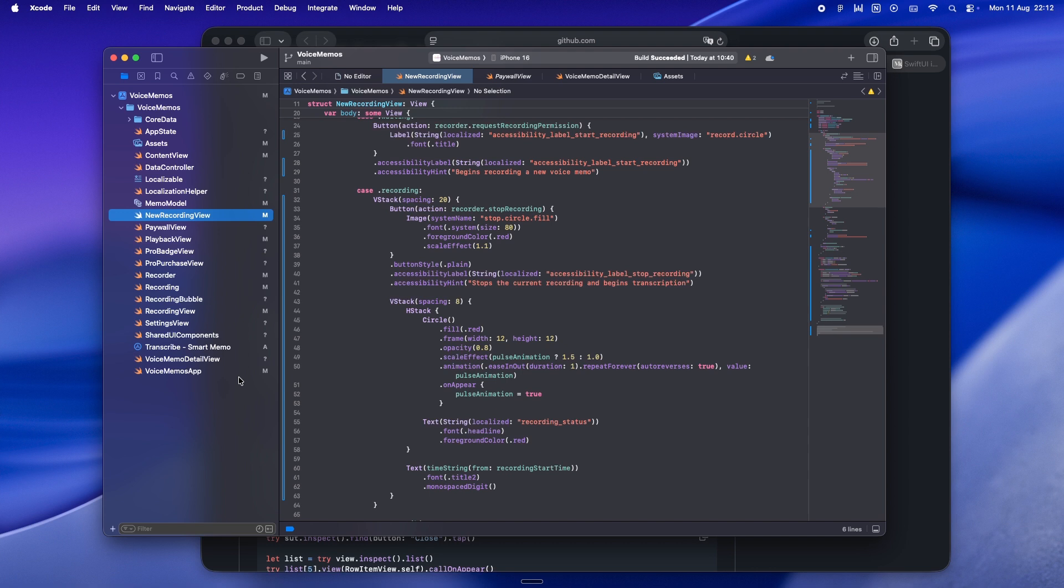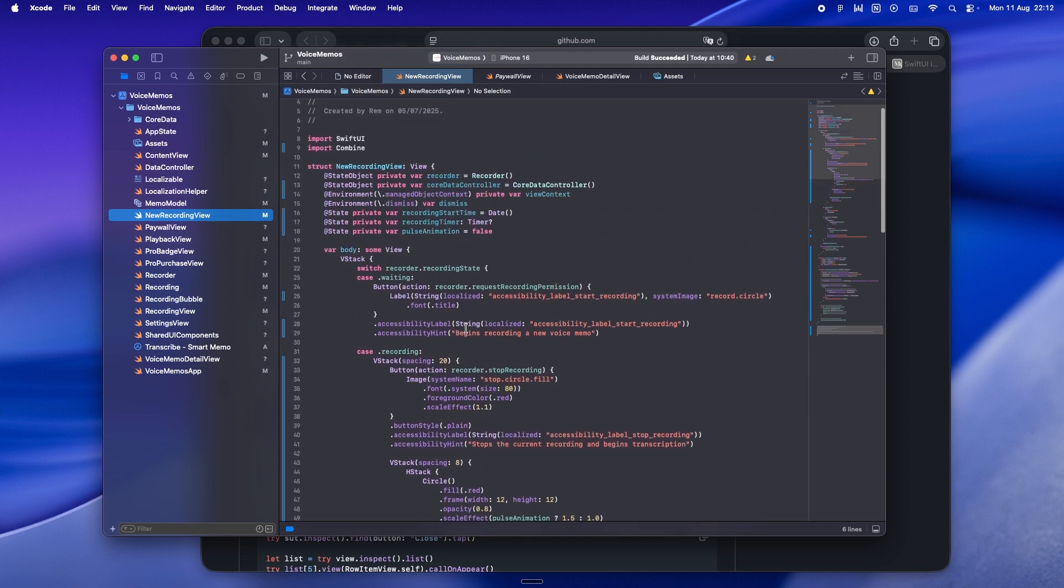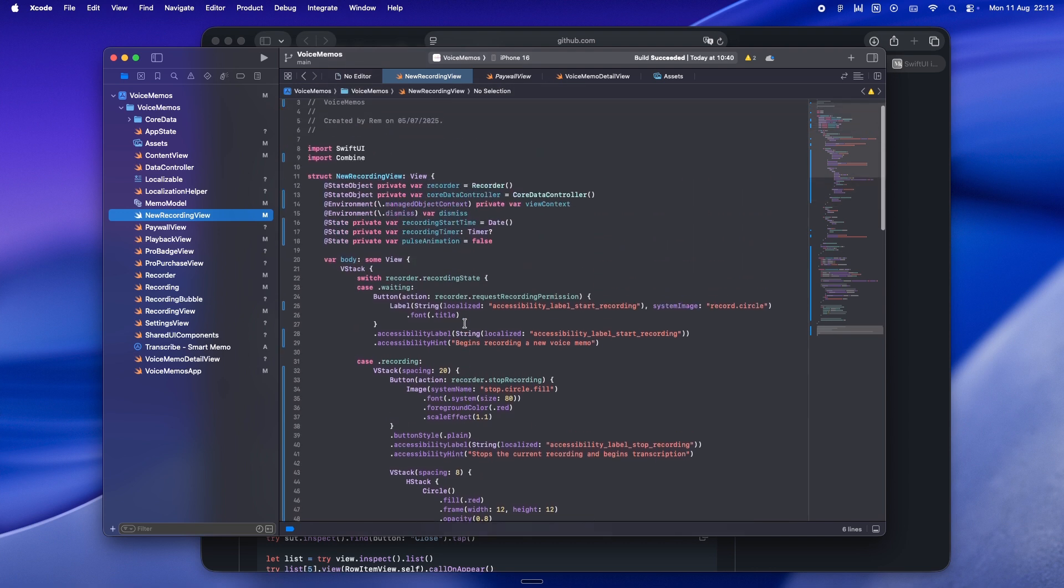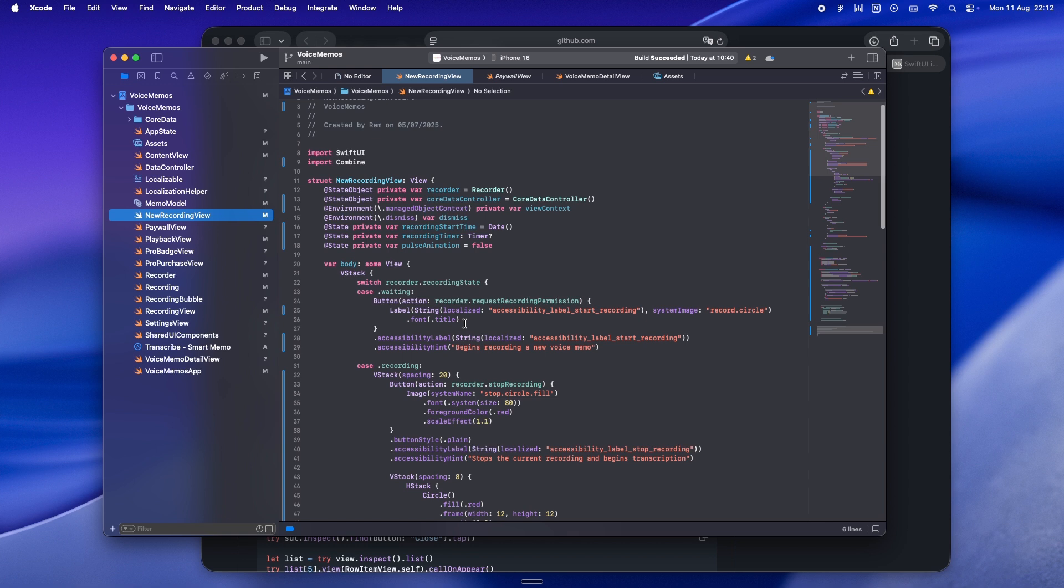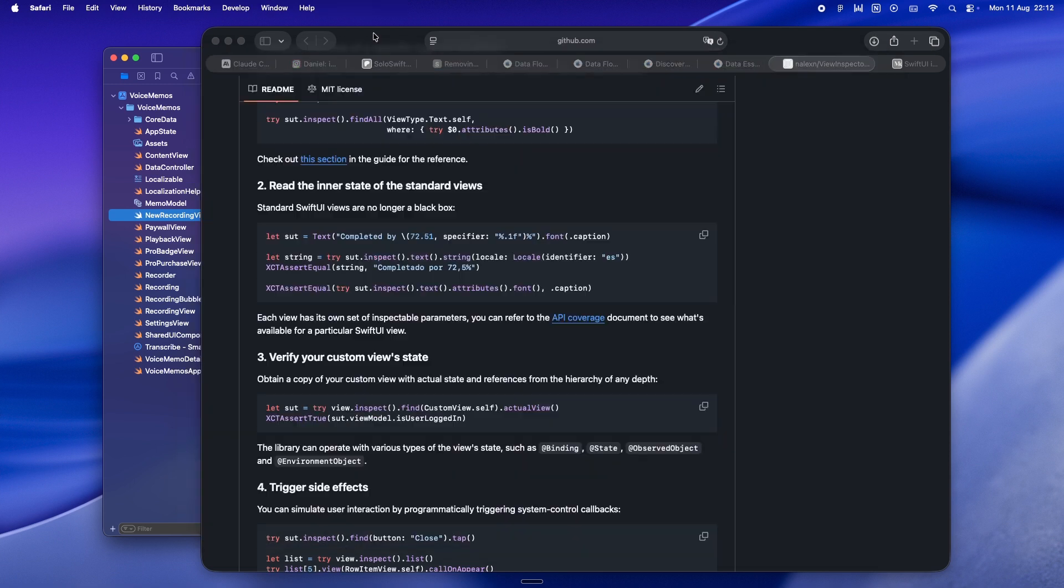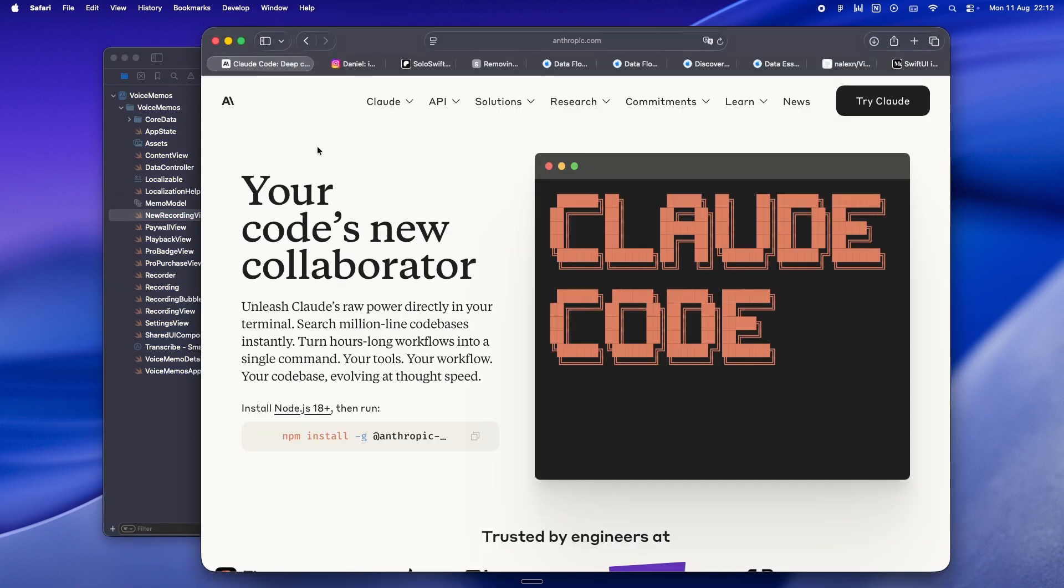I'm not going to pretend this whole keep-it-lean thing works for every single situation. There are times - like when you're building some big gnarly form wizard or a multi-pane editor with a bunch of moving parts - where the state can get complicated enough that yeah, breaking it out into its own object starts to make sense.